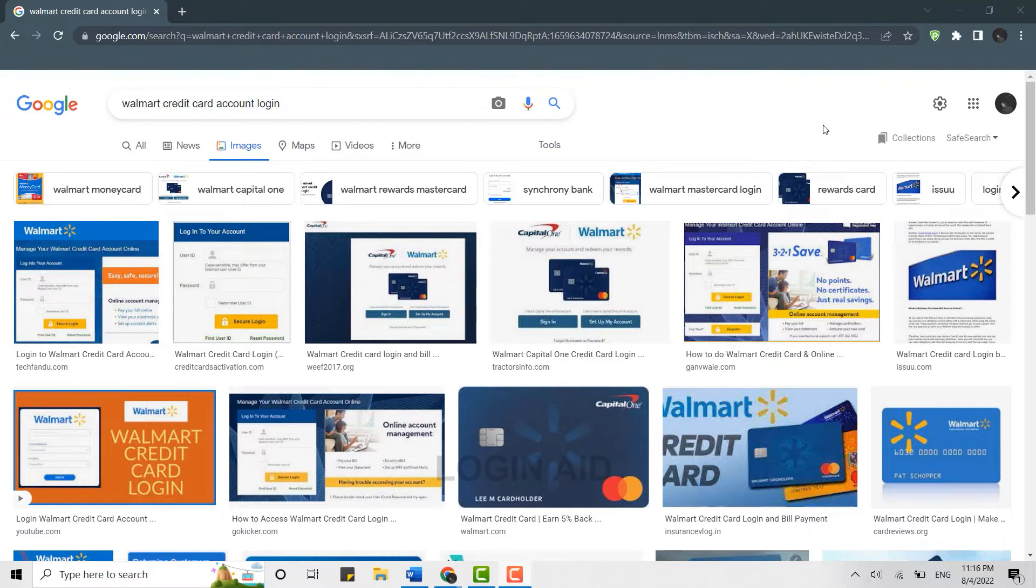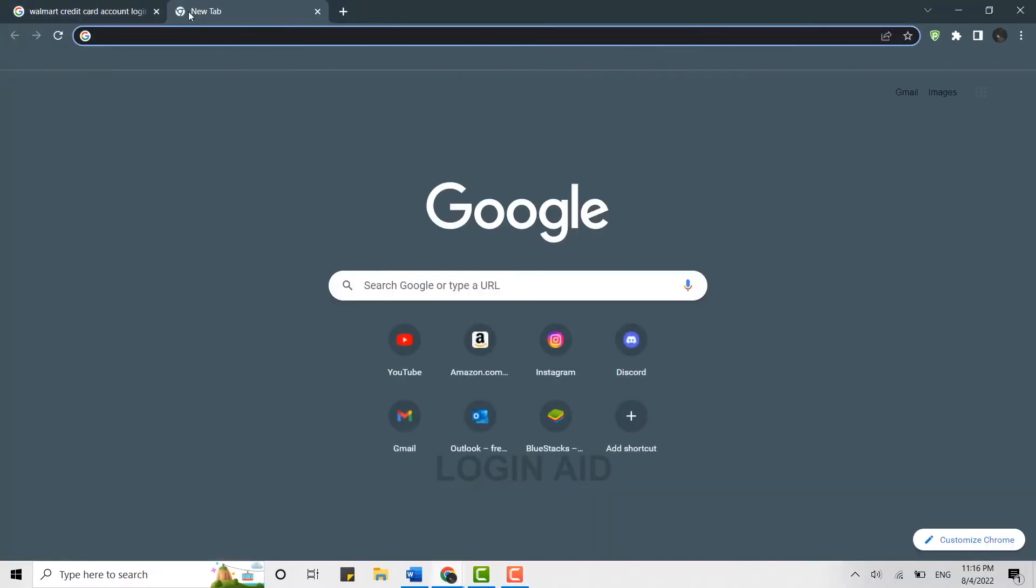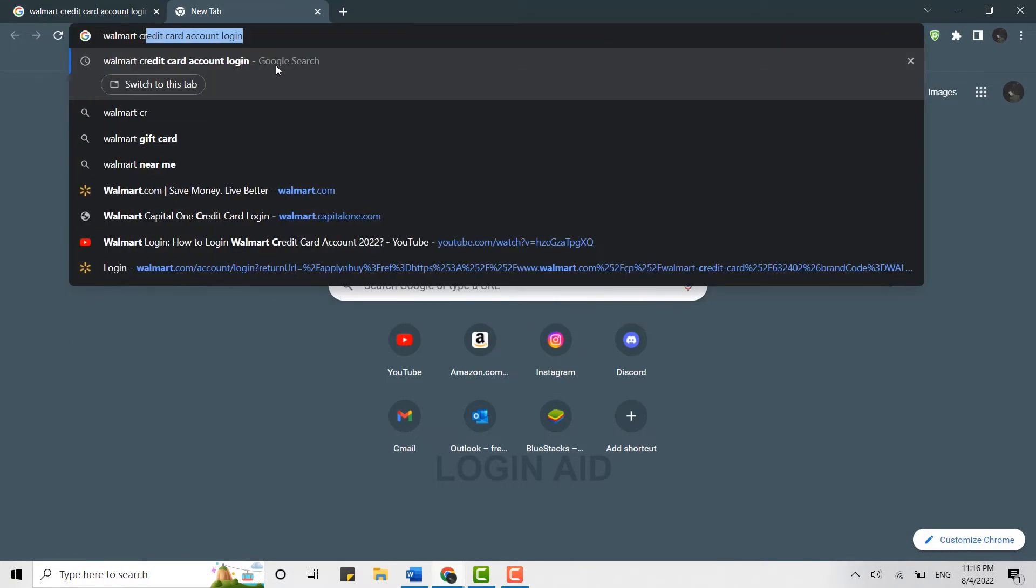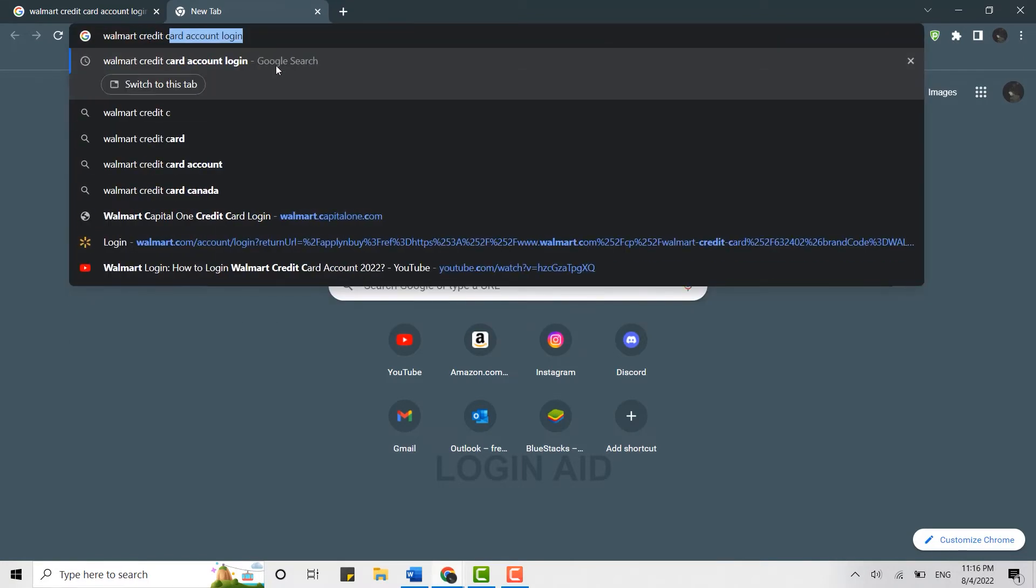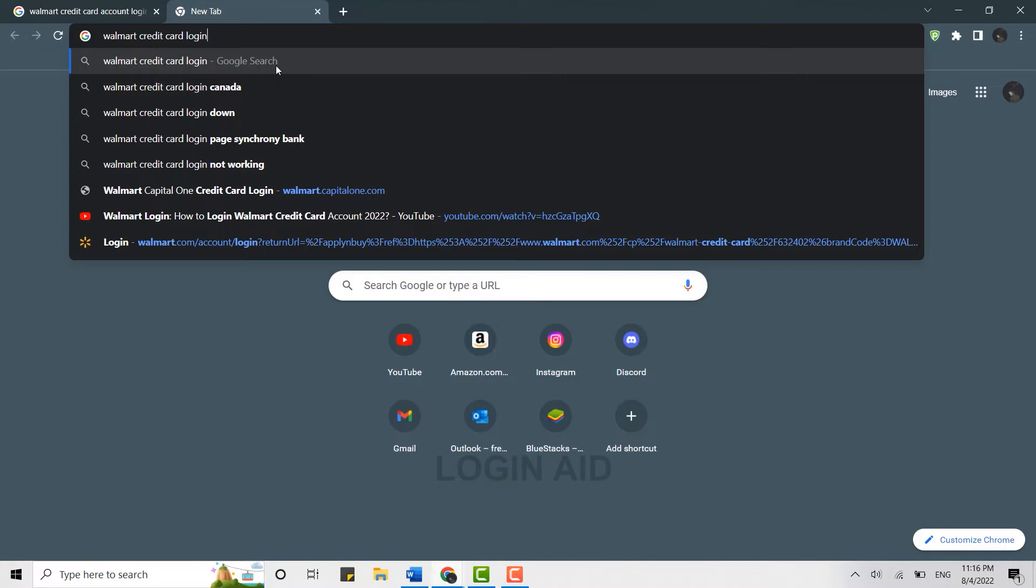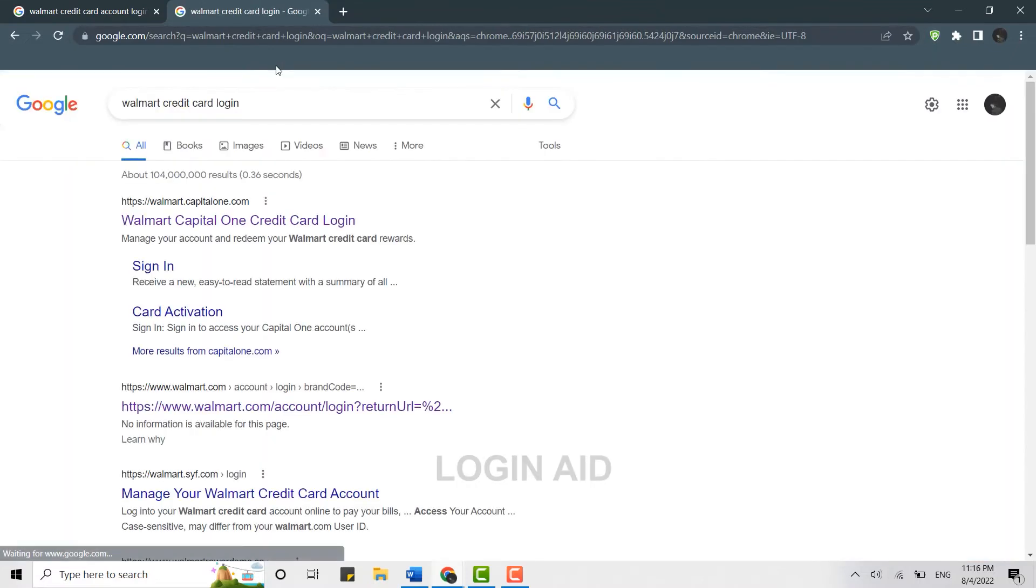Open a new tab, and on the search bar type in 'Walmart credit card login' and tap on search. It will give you all the search results. Basically, it depends on which bank or credit card you are using.